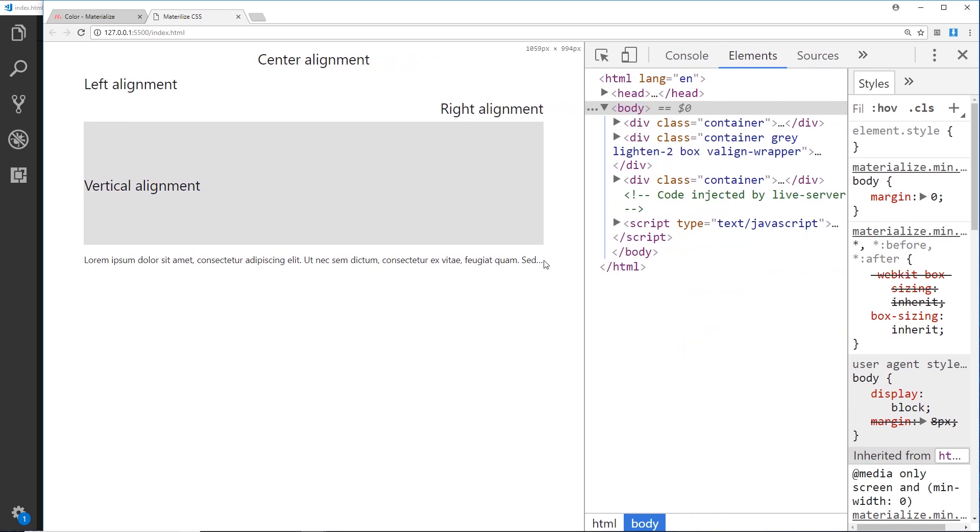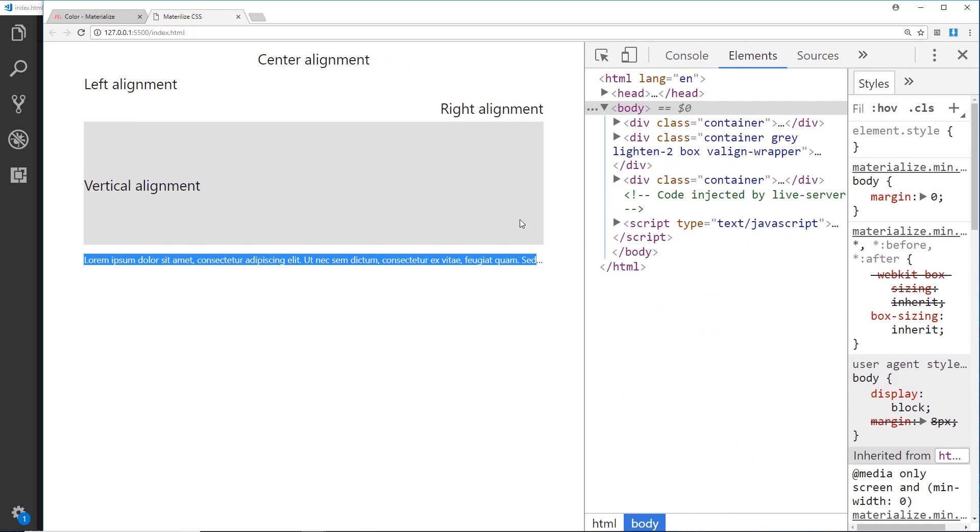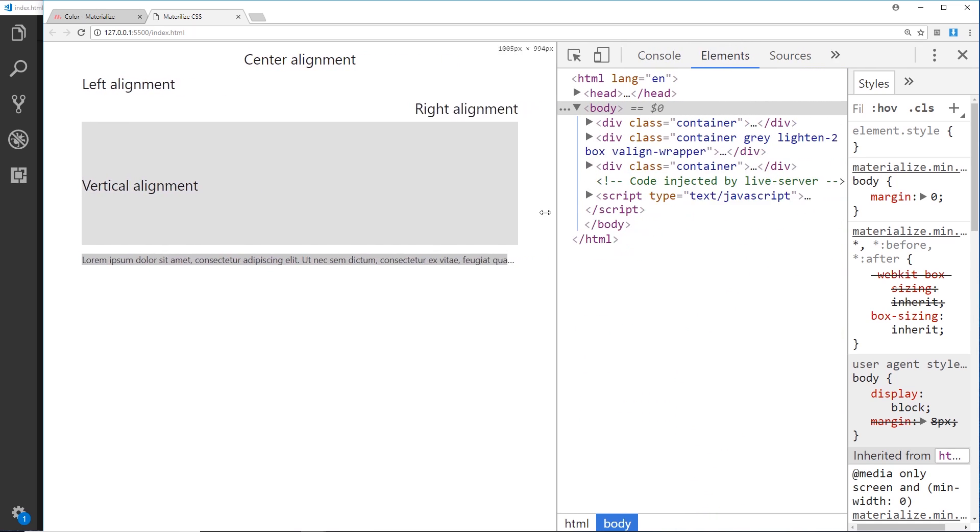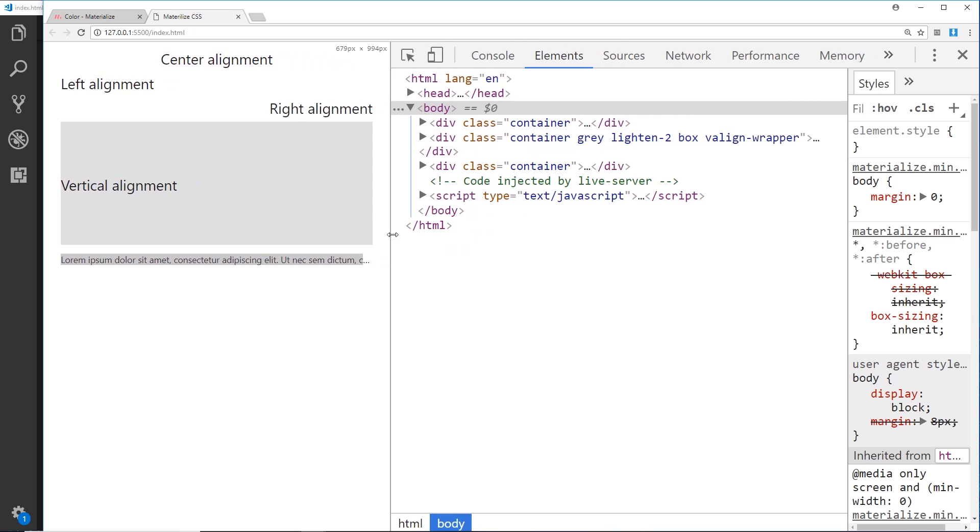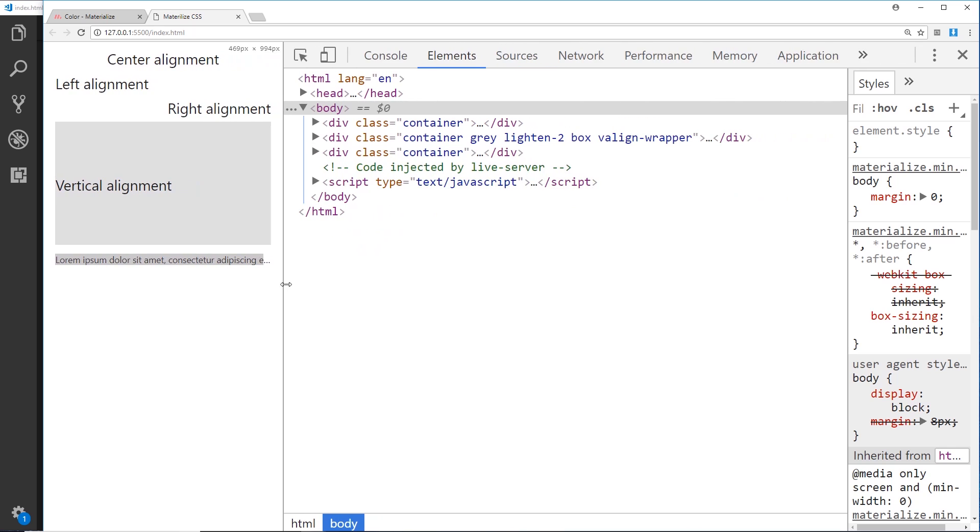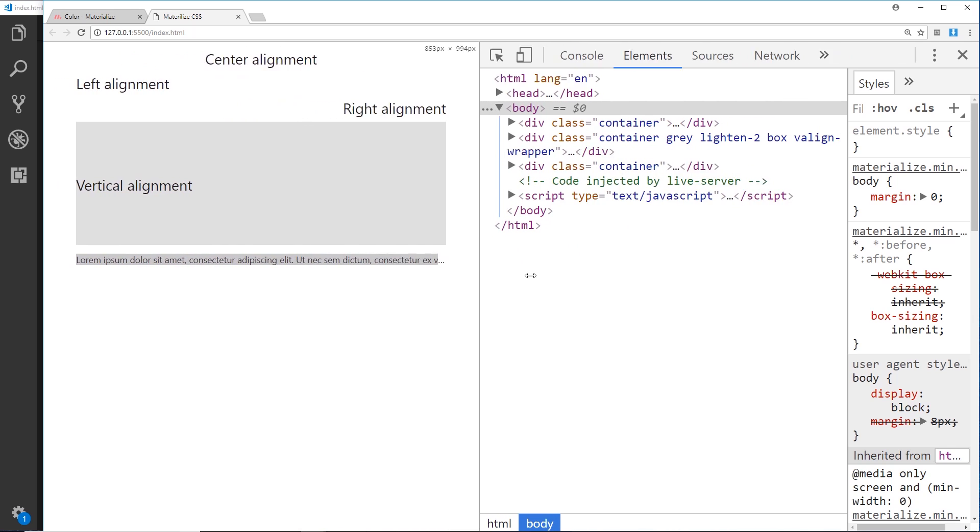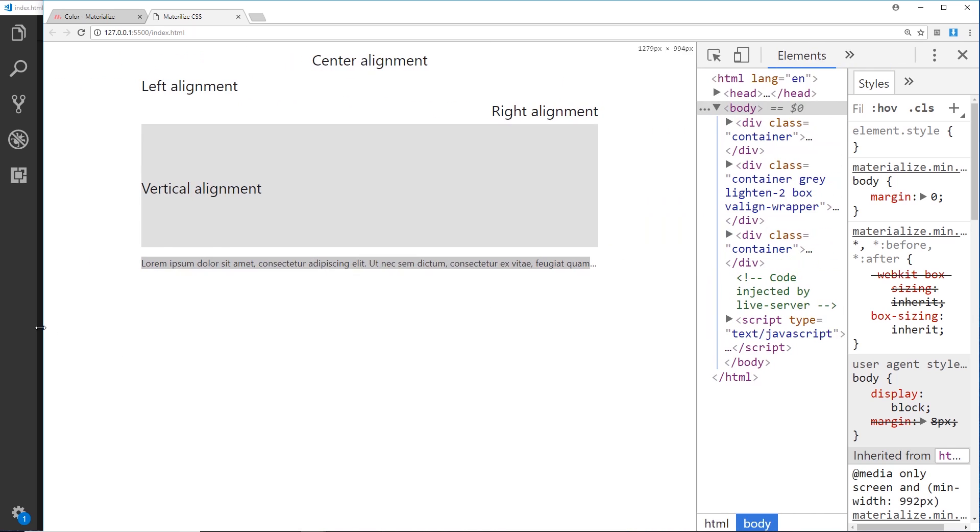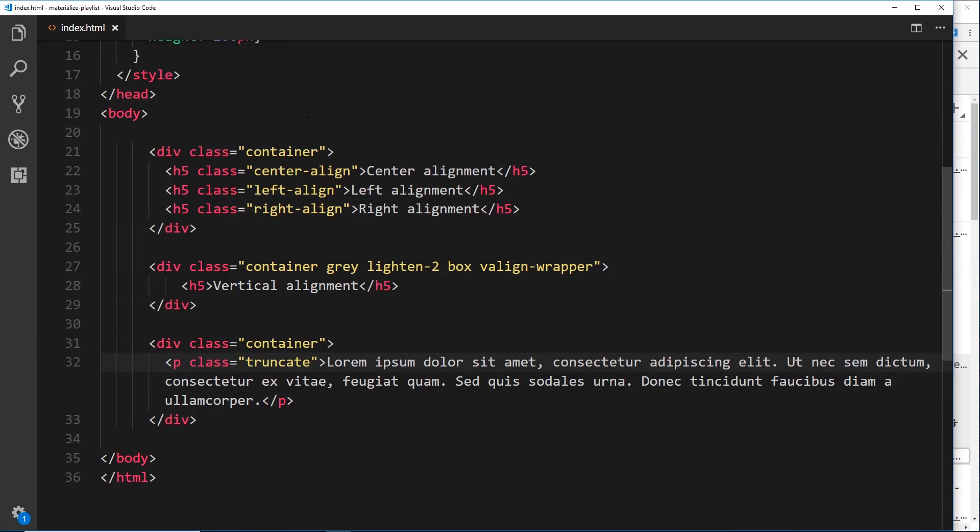Alright, so it's never going to get bigger than this line. That's pretty cool. So there we go, there's some simple utility classes that we can use to format our text a bit differently.